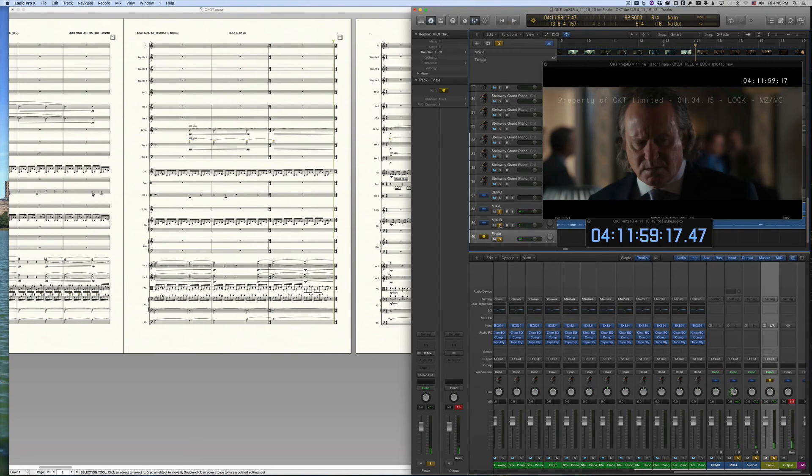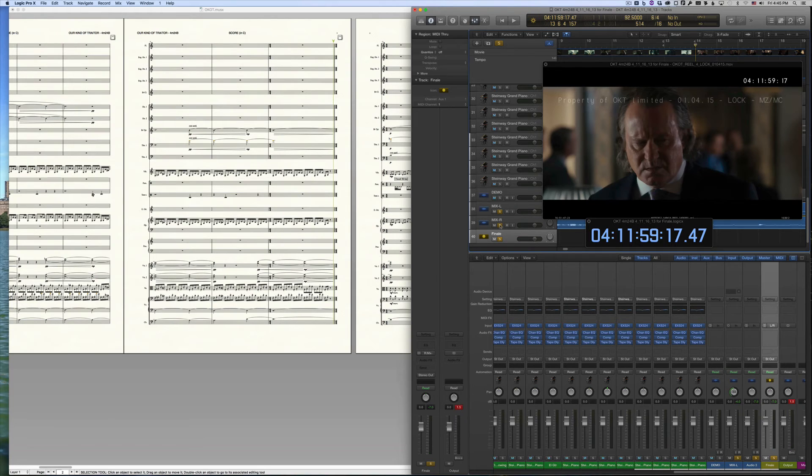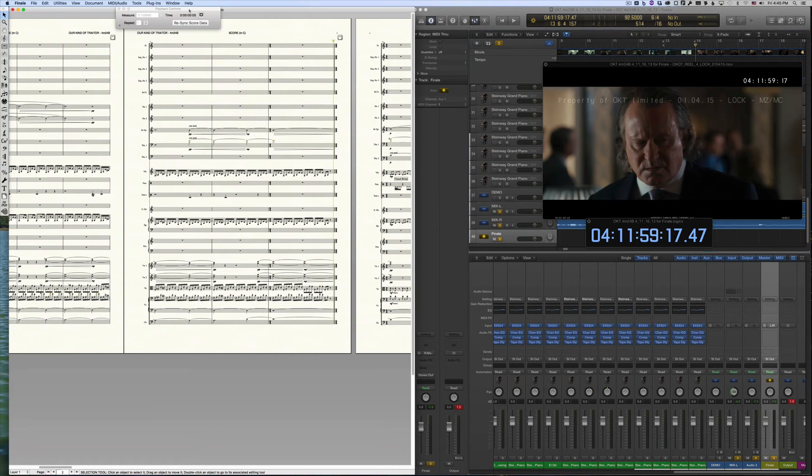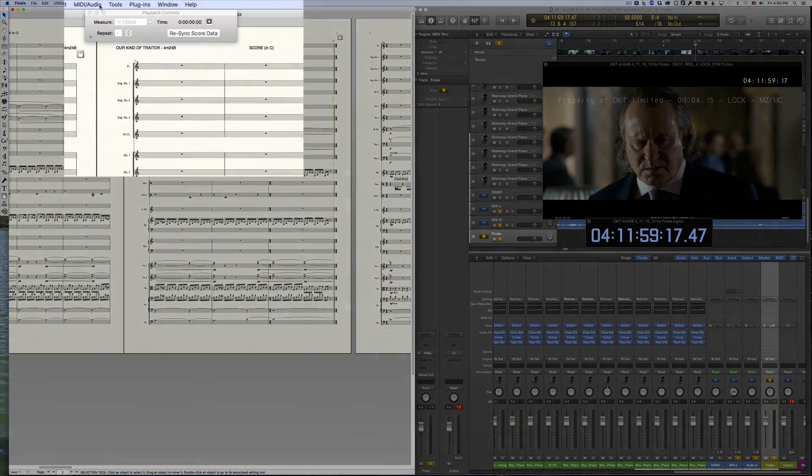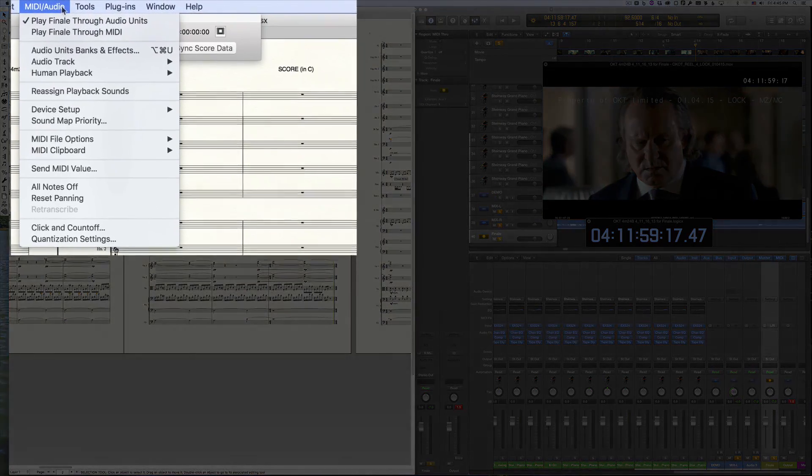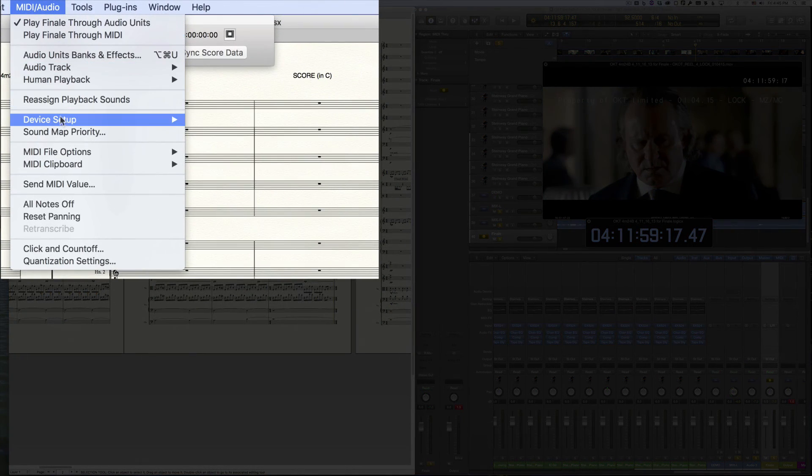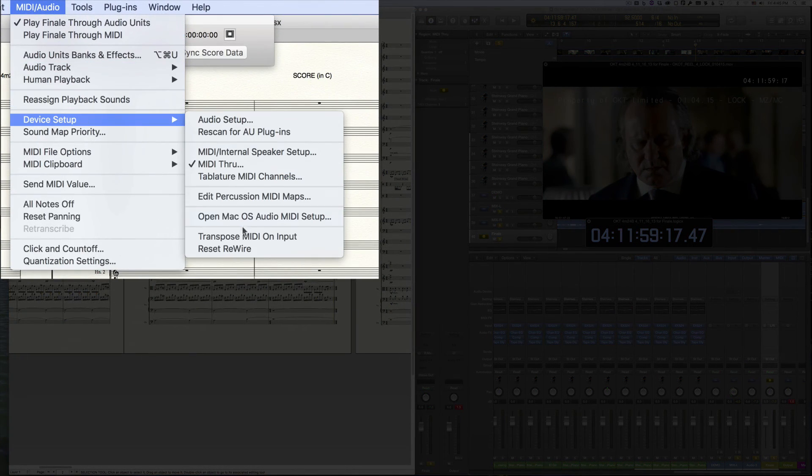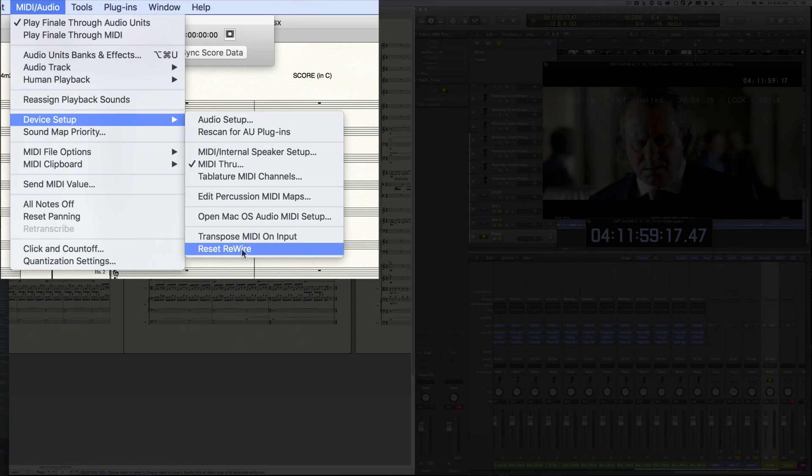If Logic or Finale crashes while using rewire, you may find that Finale's playback is stuck in rewire mode even if Logic isn't running. To remedy this, go to MIDI Audio, Device Setup, Reset Rewire.